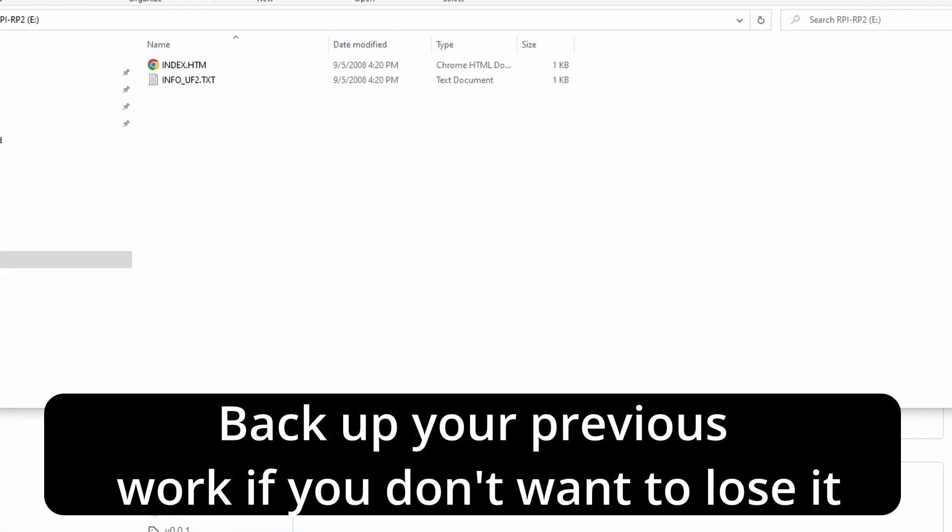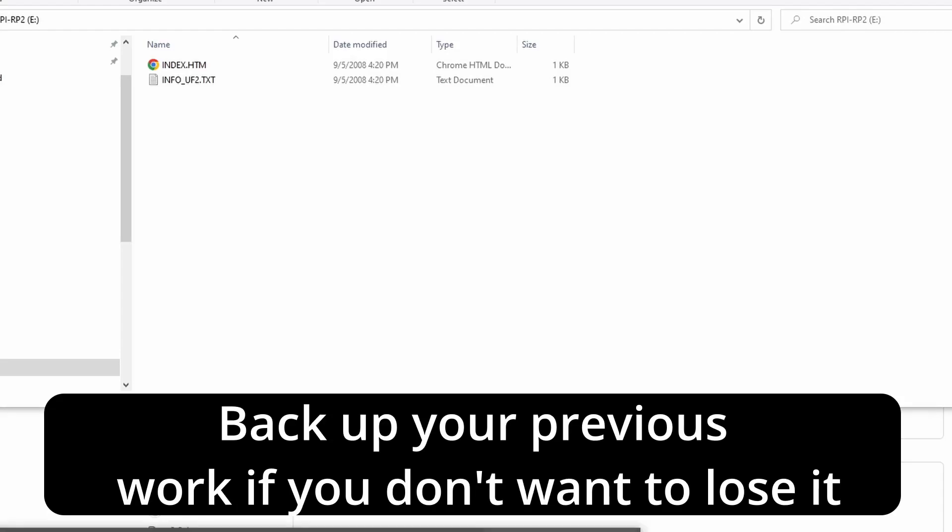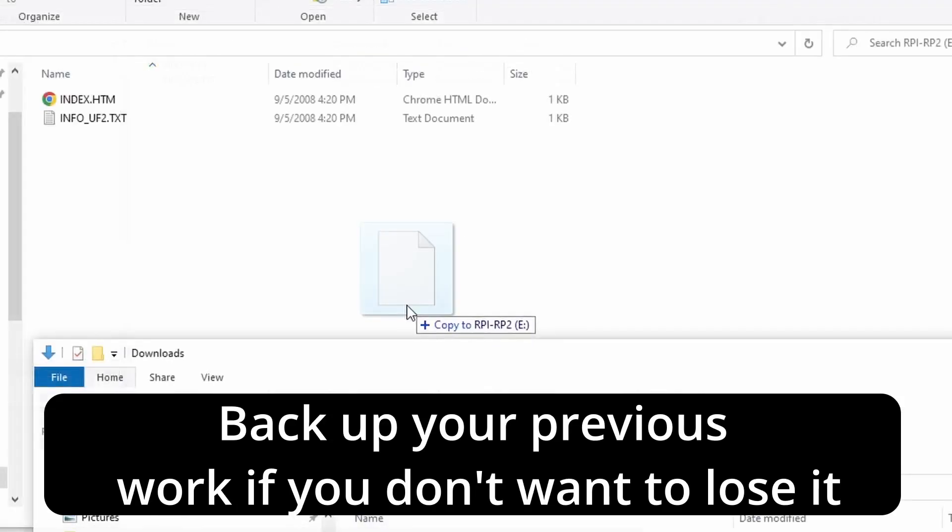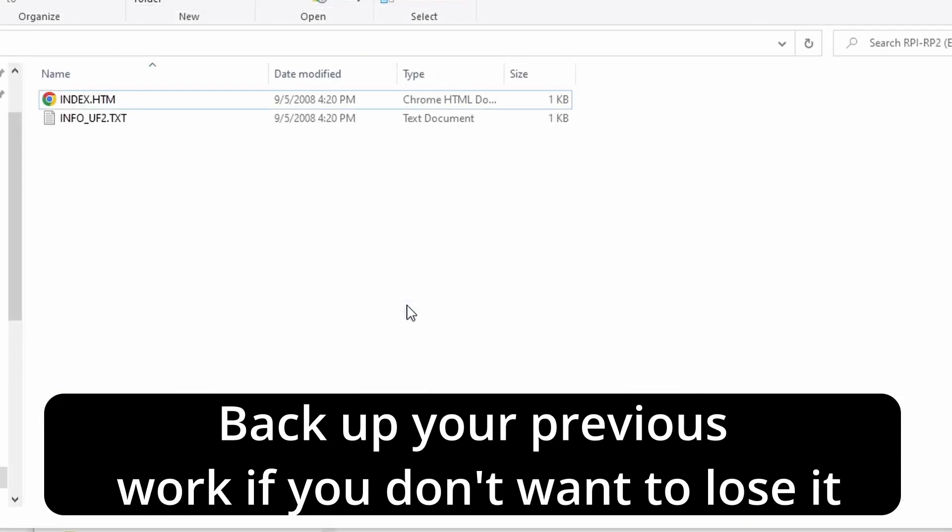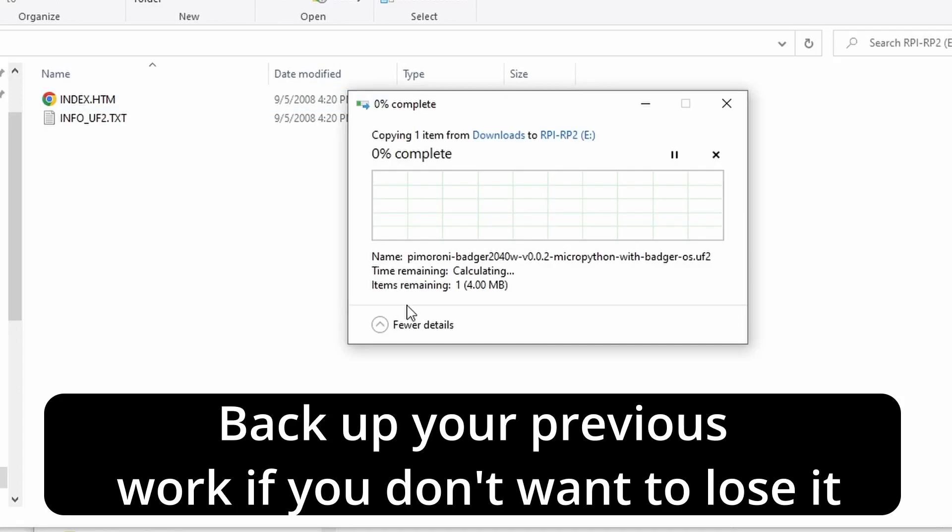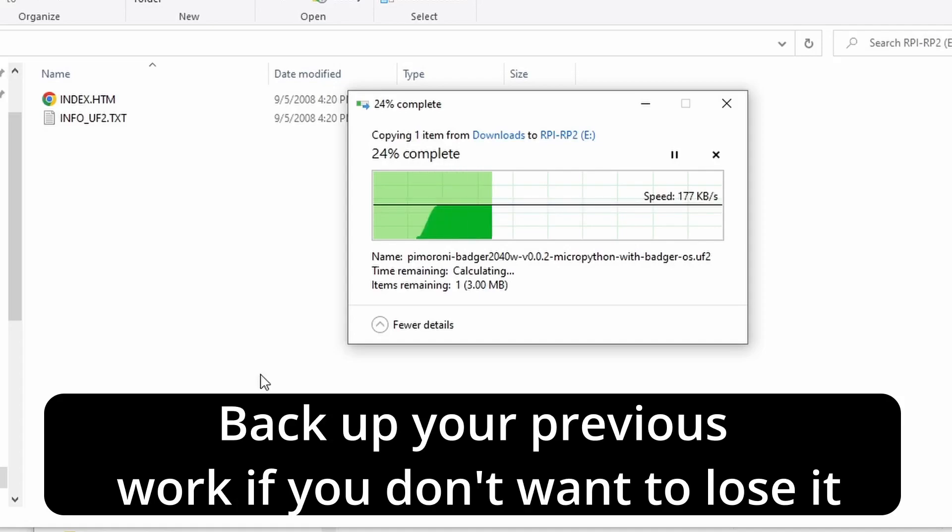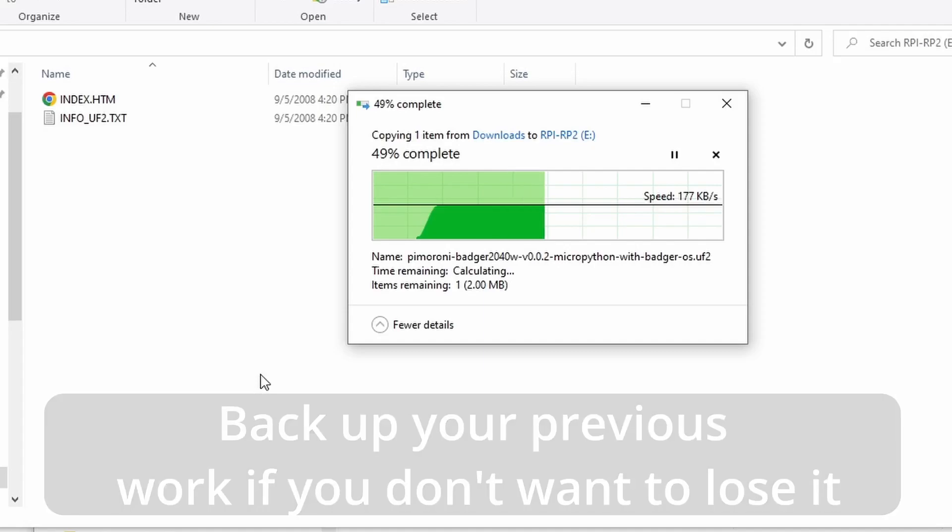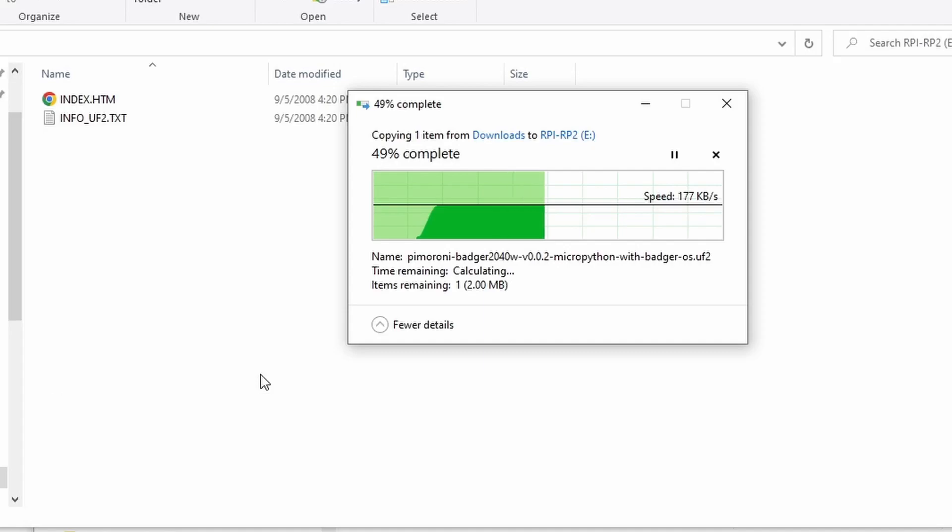If you've done this correctly you'll get a drive that pops up on your system and in this folder is where you can drag and drop the particular firmware that you need to upgrade your system. Just please make sure you back up any contents of your badger if you've previously used it because you don't want to lose that stuff. When the copy completes the badger should reboot on its own and it will have the new firmware.